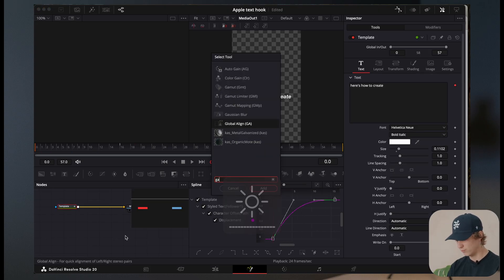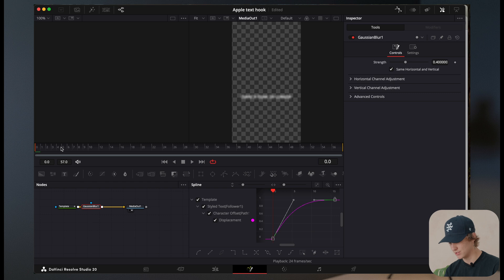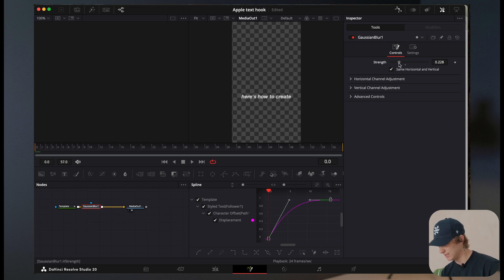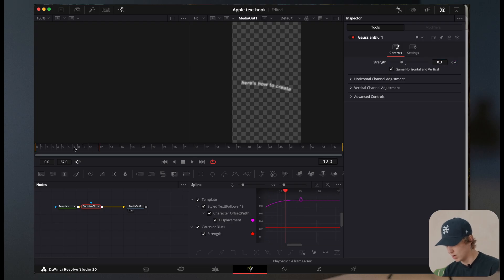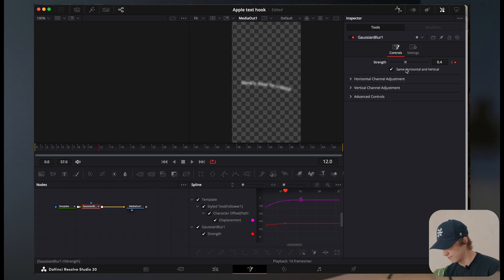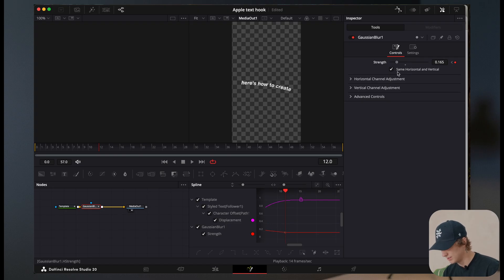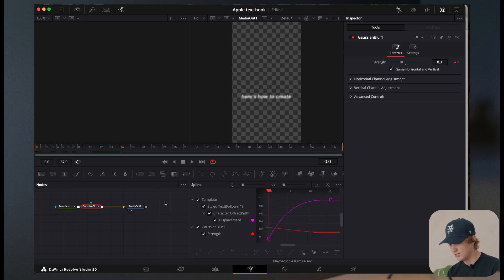Now next, we're going to search for Gaussian blur and we're just going to add this onto our timeline. Now this is going to really give it that effect. So we're going to start at like 0.3 and we're going to hit a keyframe and then we're going to go up to like right about here. And then we're just going to turn off the blur. So just turn it down. We don't have to turn it necessarily completely off, but we'll just turn it down just like that. So now we have something like this.